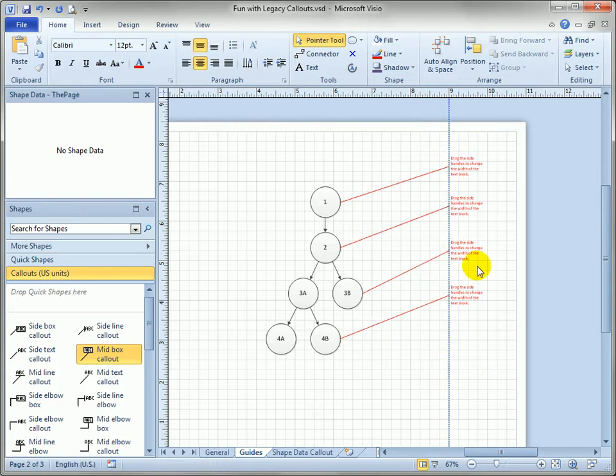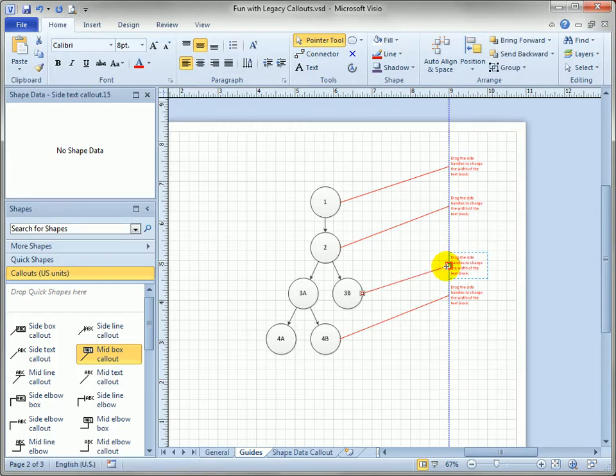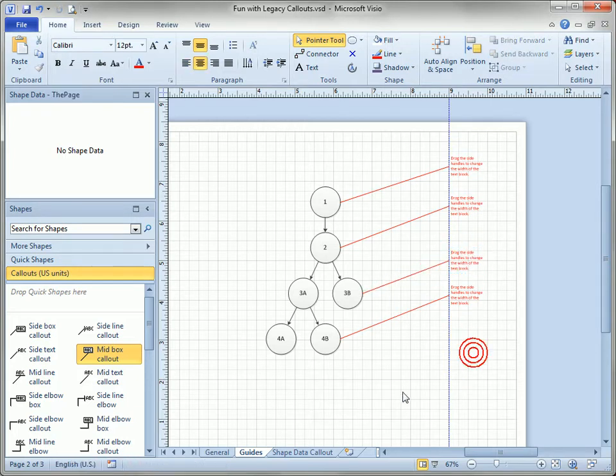And as a special bonus the guides do not print so I don't have to worry about these messing up my document when I print it out and send it off to the boss for review.